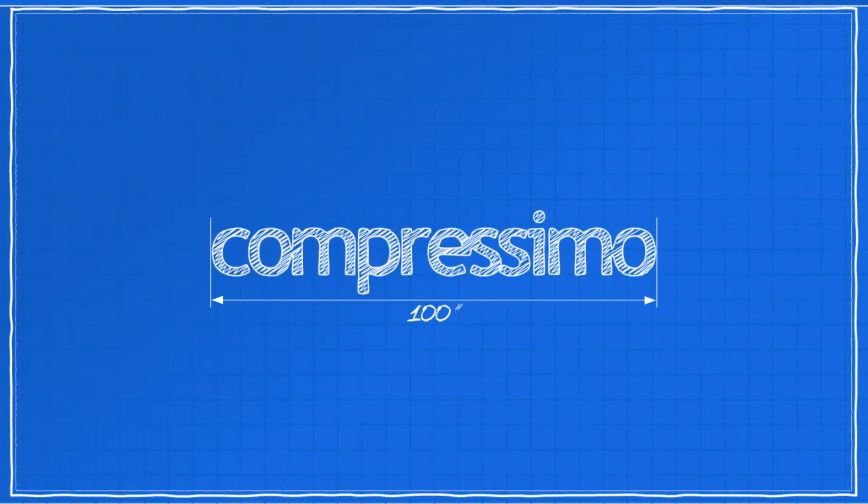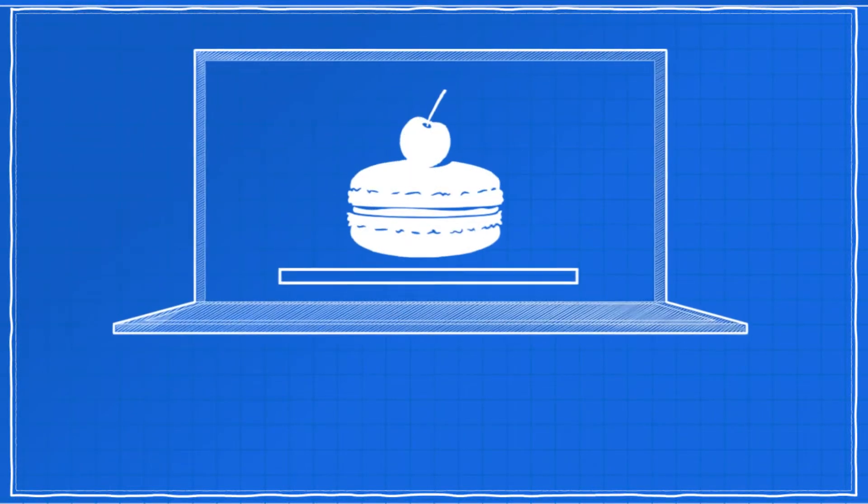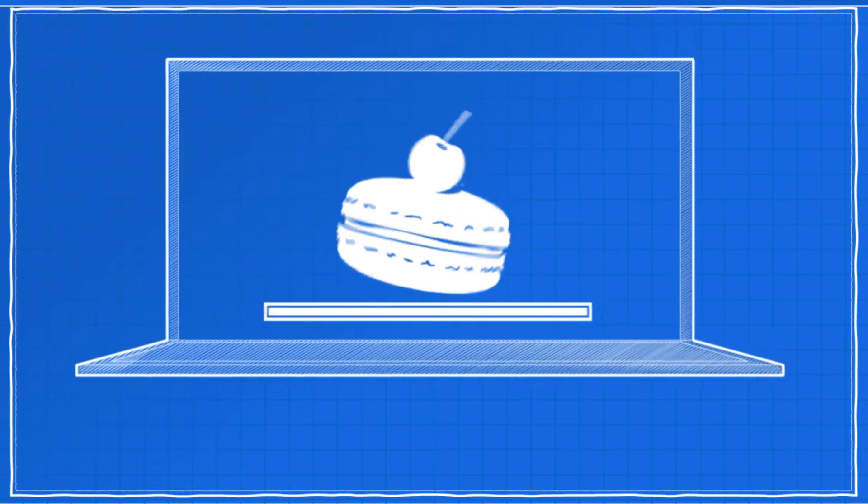Welcome to Compressimo, the software to scan, compress and send documents via email.